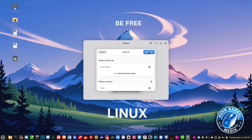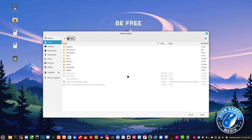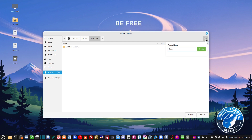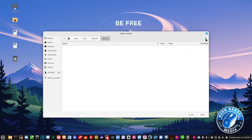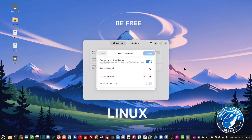For location it defaults to Google Drive, but I don't have or want a Google Drive, so I'm going to change it to a local folder. I'll pick a different location and click on a folder — I'm going to use my USB drive and create a folder on it called 'Backups.' That's where it's going to put the backup. I hit Select and then Forward.